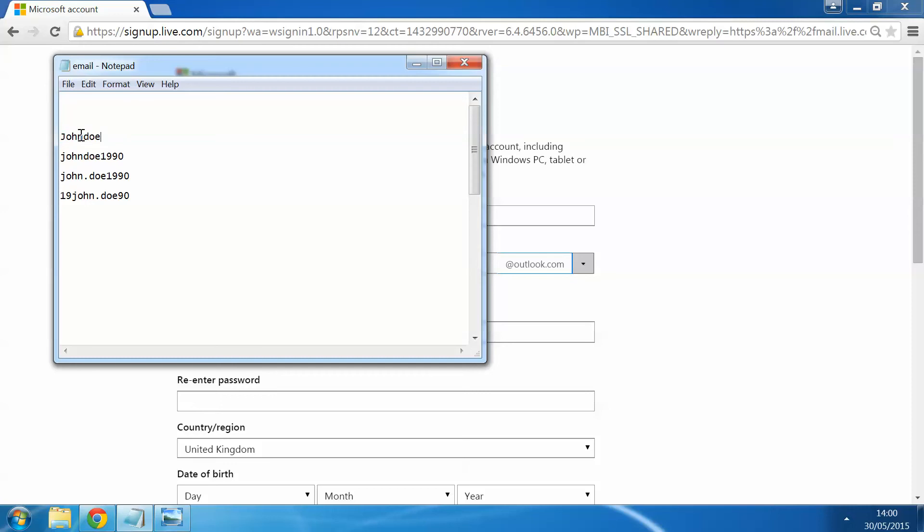Bog standard would just be your name, first name, last name. Sometimes you can add in a date of birth or anything additional, a relevant number to yourself. Typically that tends to help allow you to be able to get access to that email address. Entering some sort of punctuation, like a full stop in between, that generally helps as well.